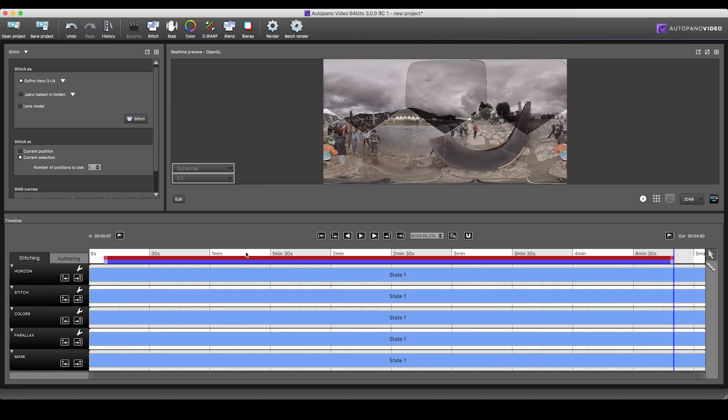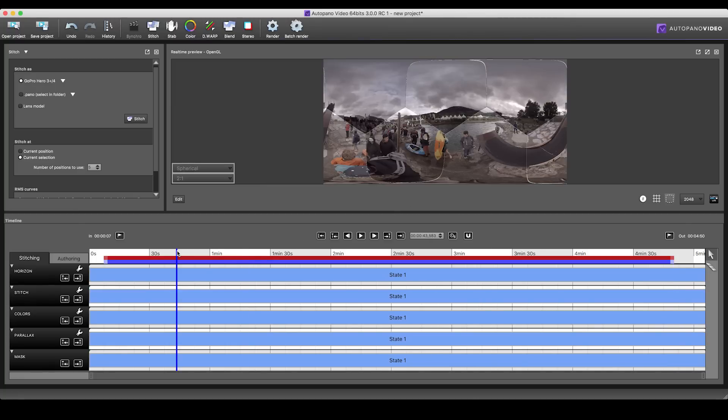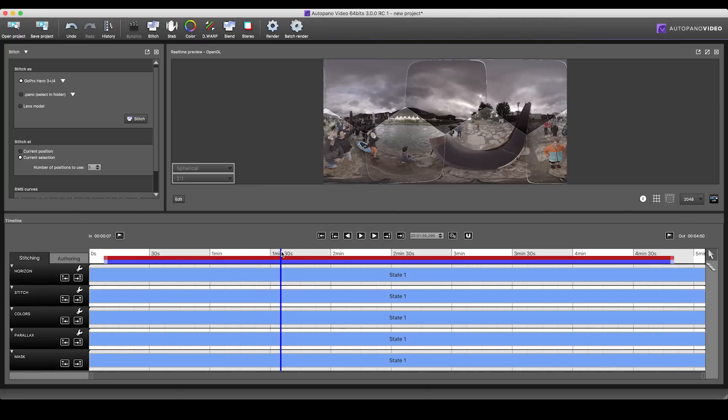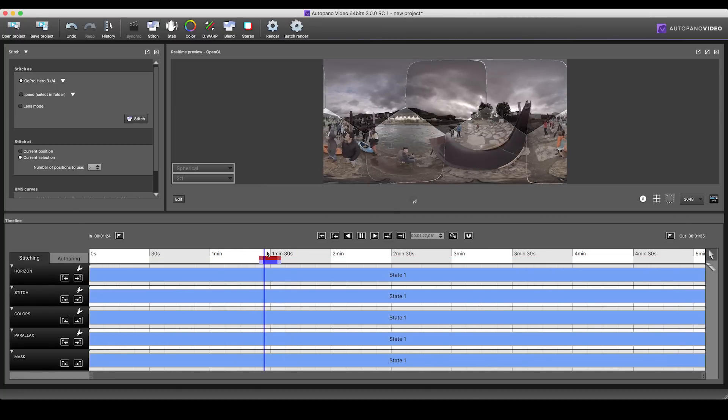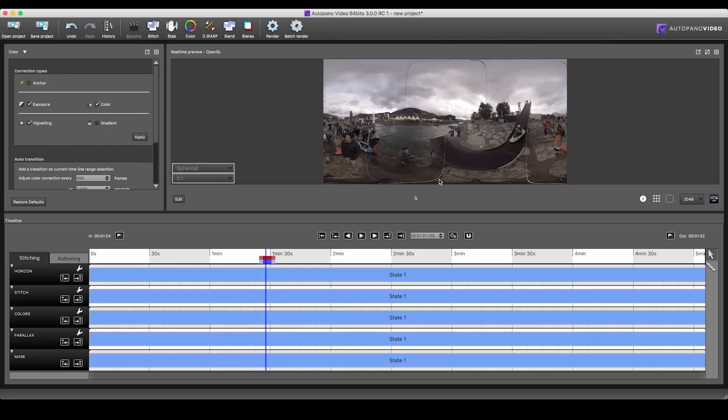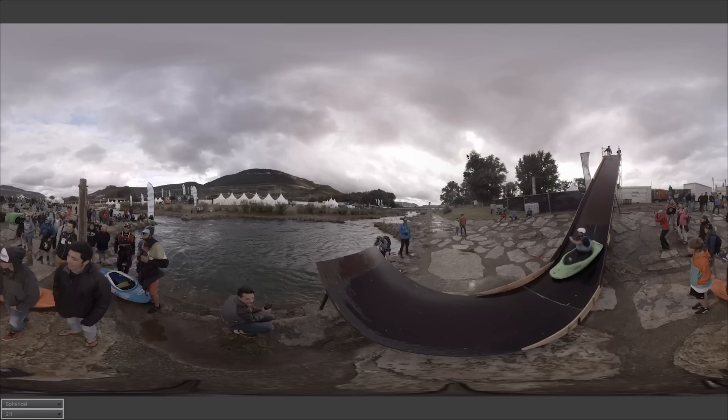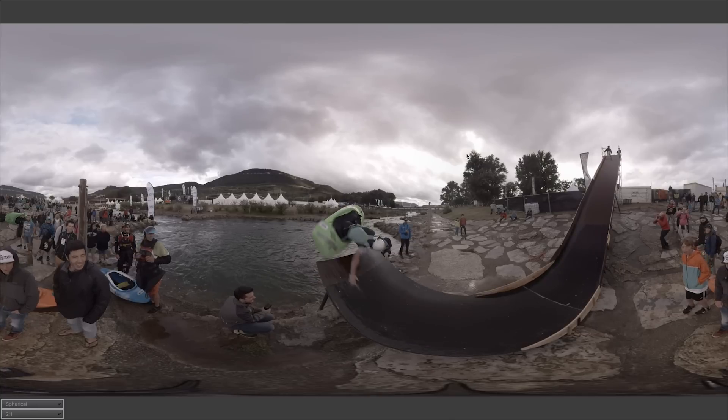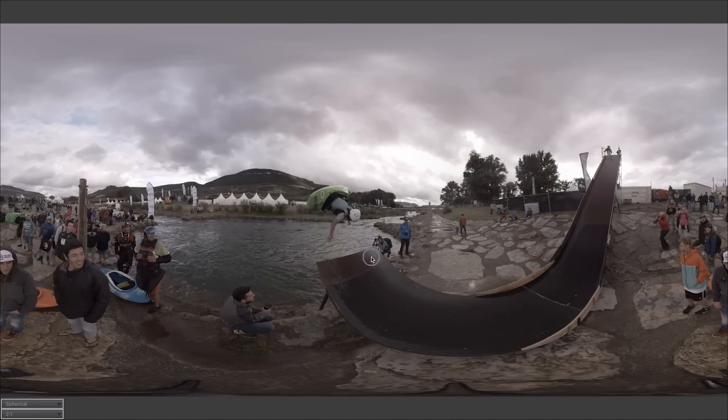When using the GoPro Omni, you can also compute the rolling shutter compensation at the same time as you compute the stabilization. But do note that this will make the warp calculations and the rendering time significantly longer, so use it with care.